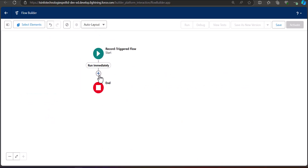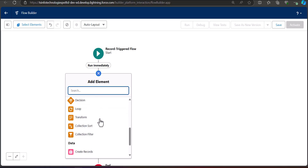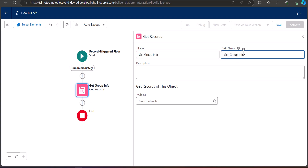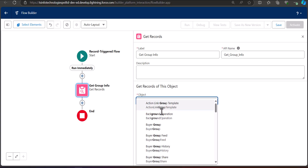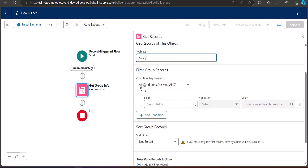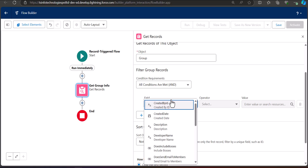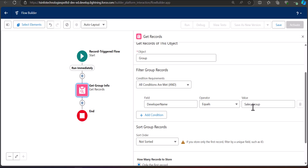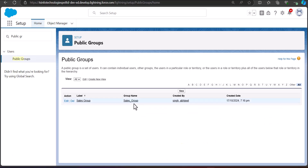After configuring the trigger start, add a Get Records element to the flow. Click the plus icon and select 'Get Records.' This element will fetch the public group info. Enter the label as 'Get Group Info' — the API name will be auto-filled. Select the object as 'Group' and set the condition so that Developer Name equals the public group's API name, which in our case is 'SalesGroup.'